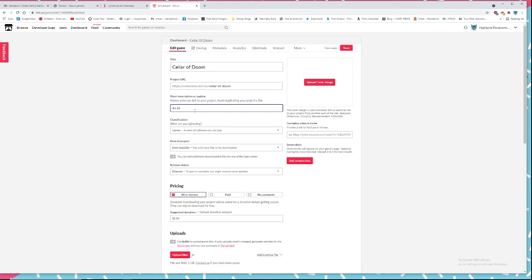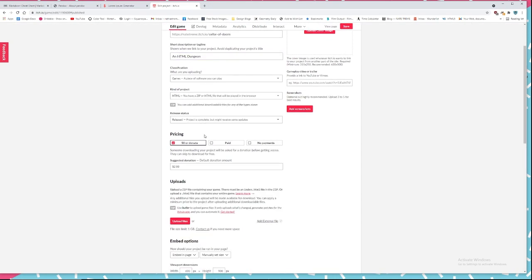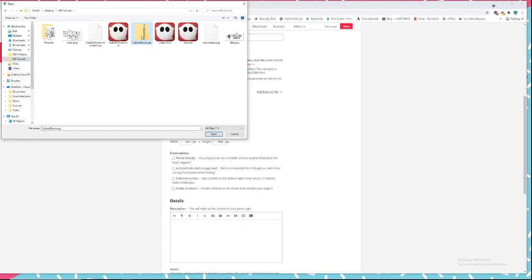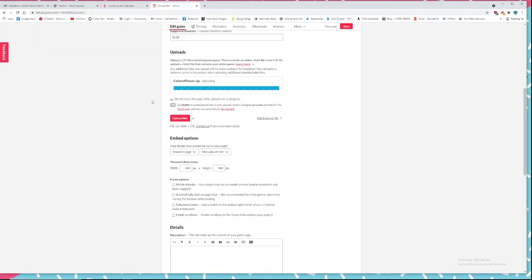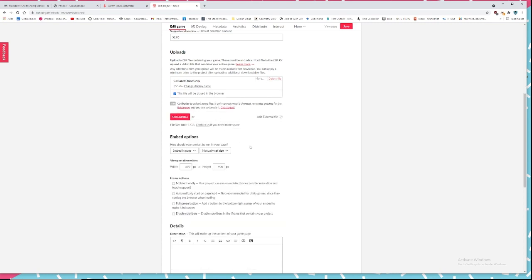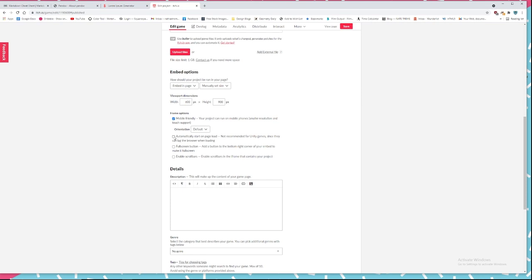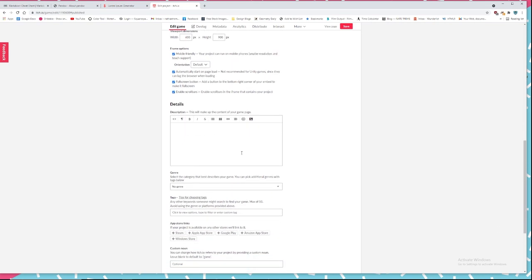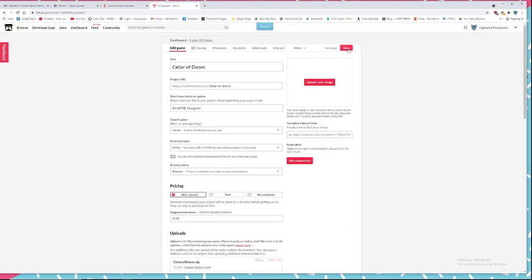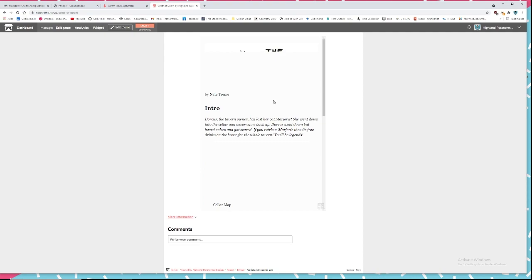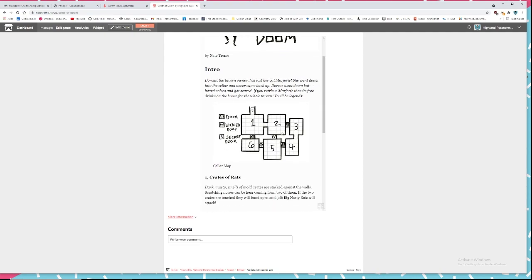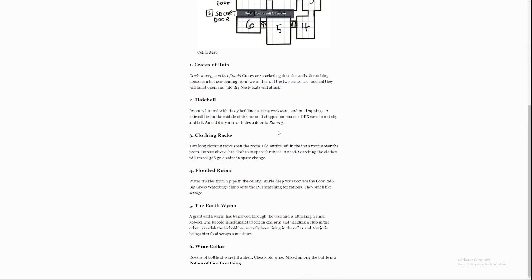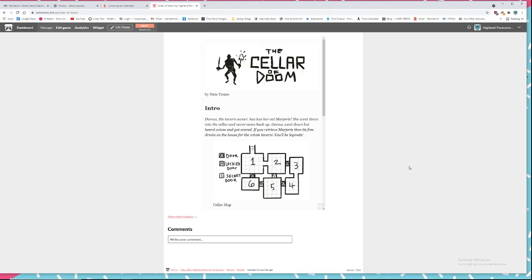You're going to want to change the type of project to HTML. You're going to upload that zip file and you're going to want to set it to play in browser. You can adjust the size of it. You're going to check these boxes and then you're good to test it out. There you go. It worked. There is now a little website embedded inside of the itch page.